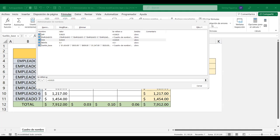Por favor anímense. No sé si quizás aprovechar el momento si tienen alguna duda del motivo por qué no han avanzado en la plataforma. No hay problema, podemos tomarnos un tiempo. Si han tenido algún inconveniente, en alguna medida les tengo que apoyar.